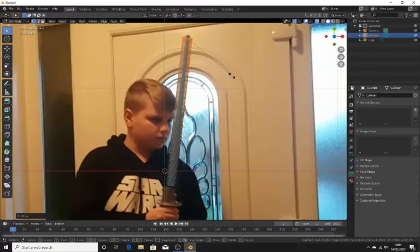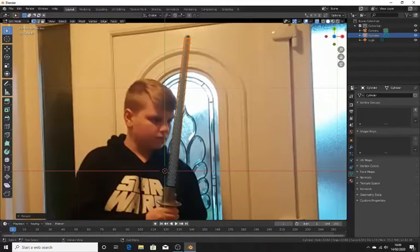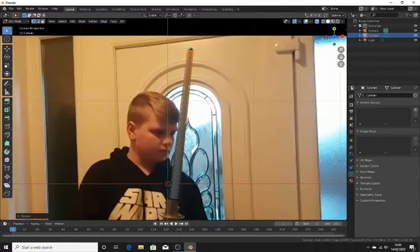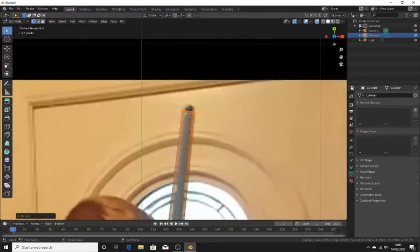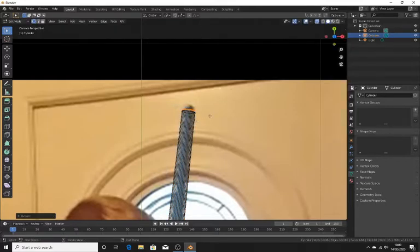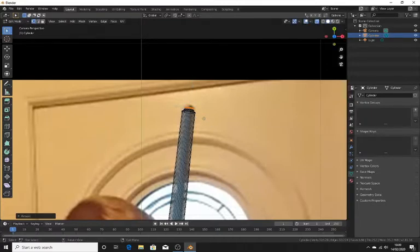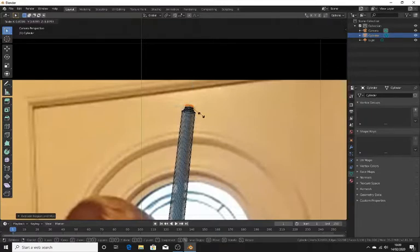Before we get to tapering it off, you can scale this down at the top, and now we can taper it off. If you notice, lightsabers have this little small, rounded-off edge at the top. How you can achieve this is you can extrude a little bit, scale, extrude — not that much — scale, extrude, scale.